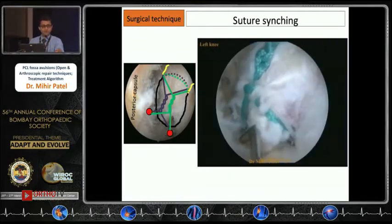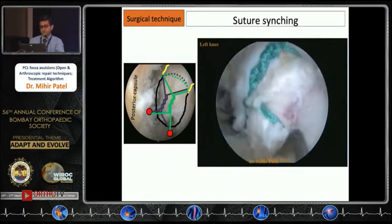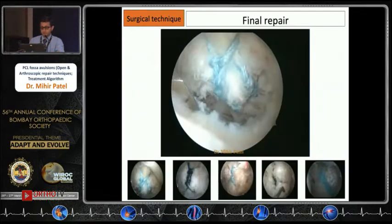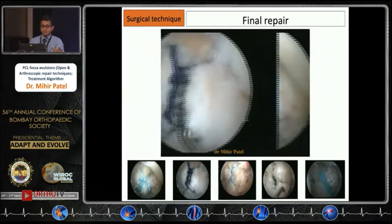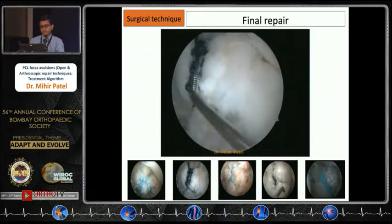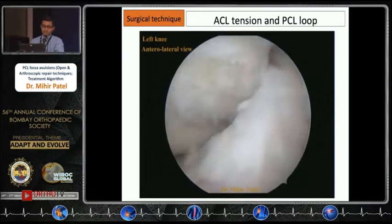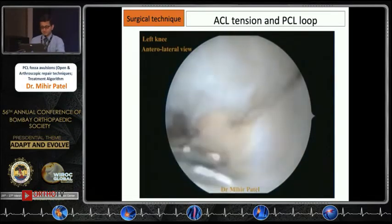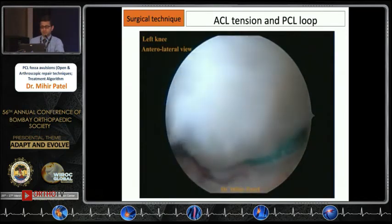The sutures are tied on a bone bridge anteriorly, and as we tighten them the fragment falls back into its fracture crater. That is the final product — two suture bridges posterior to the knee pressing the fragment into the fracture crater for very robust fixation. In the anterior compartment, the ACL is now nice and taut because the tibial sag has been corrected, and you can see the fibers looped at the junction of the PCL ligament and the bony fragment.